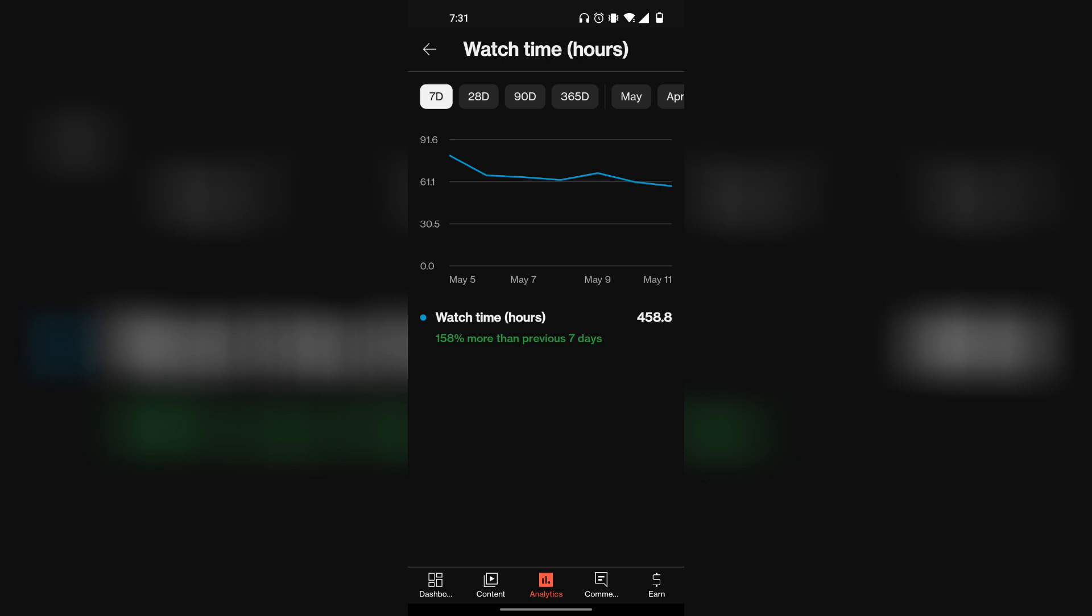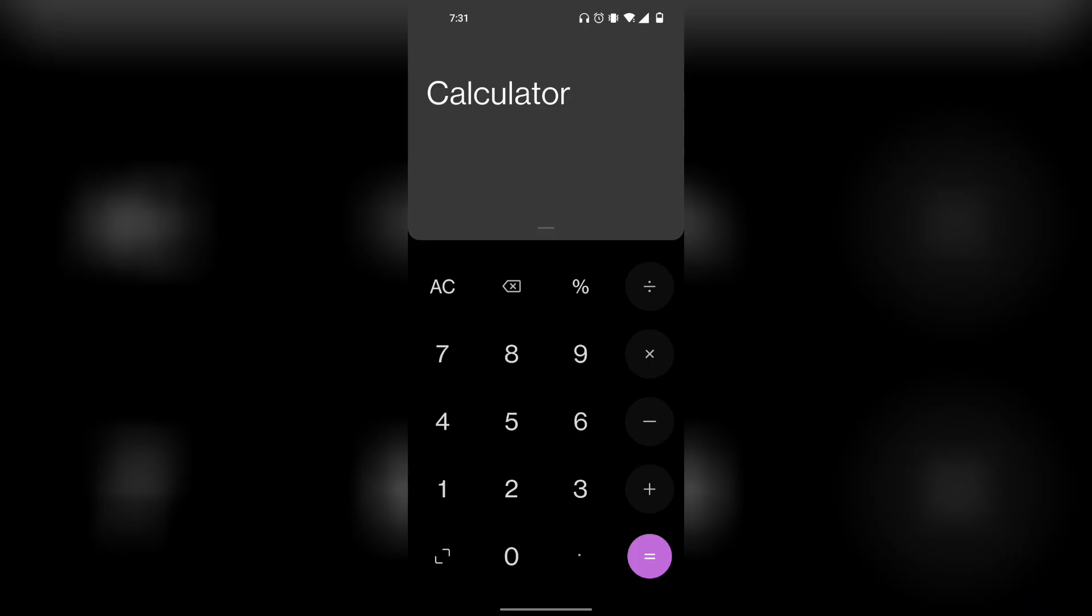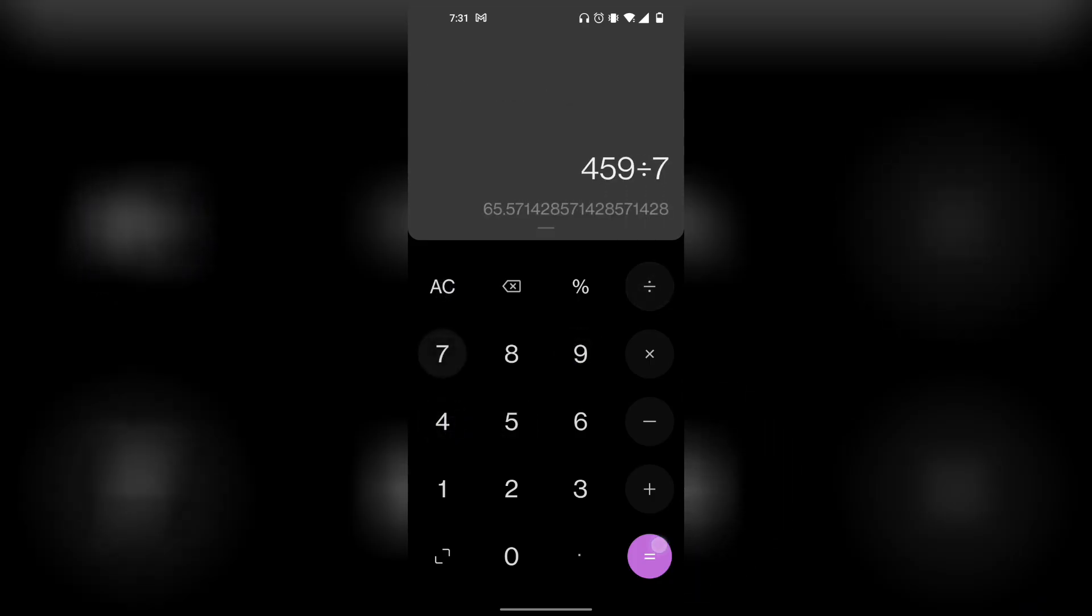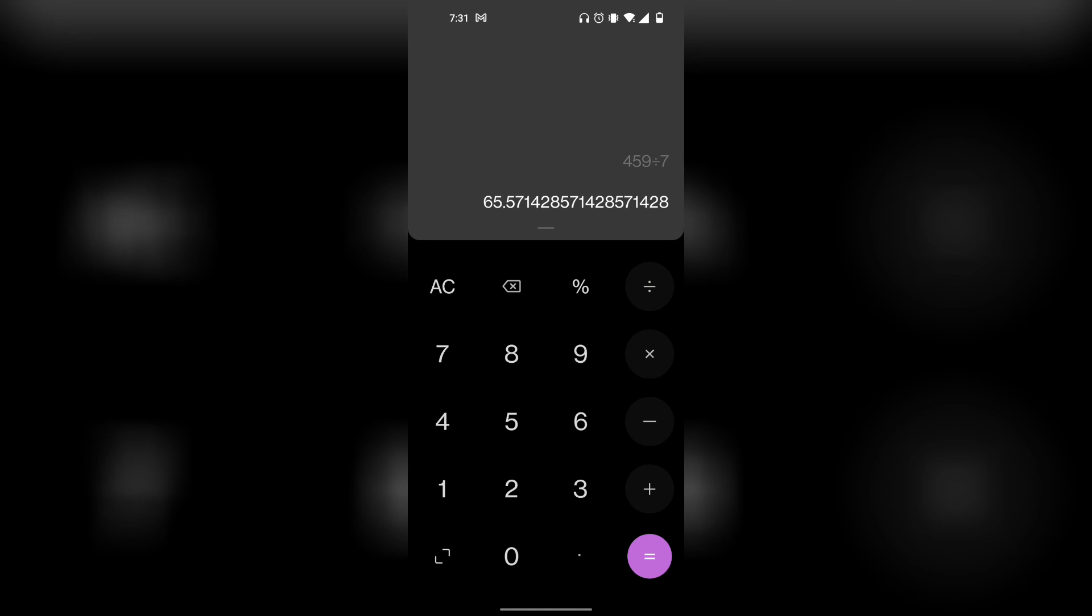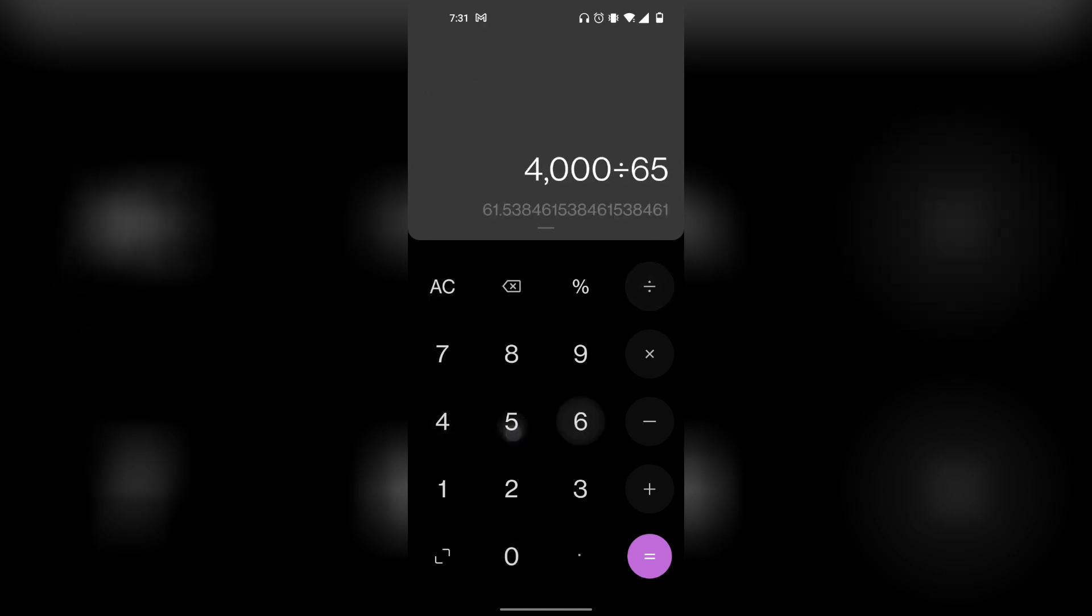As you can see, in the last seven days my YouTube channel is getting 459 hours of watch time. If you take 459 divided by seven, we're getting about 65 hours every single day. You take 4,000 divided by 65 hours, meaning that our channel can get monetized in two months or 60 days.